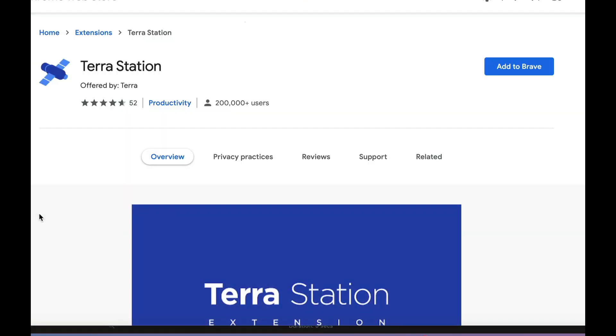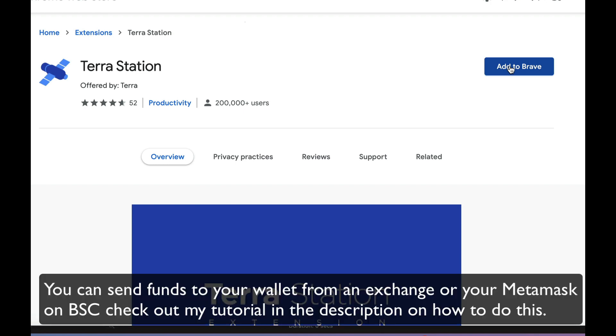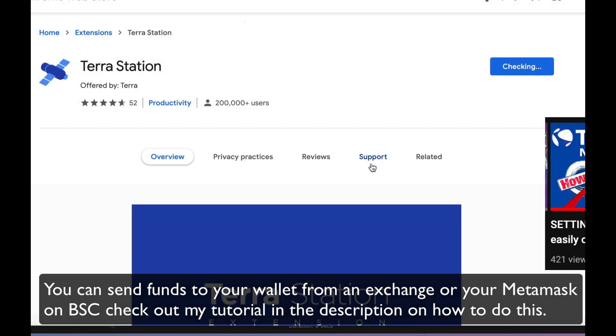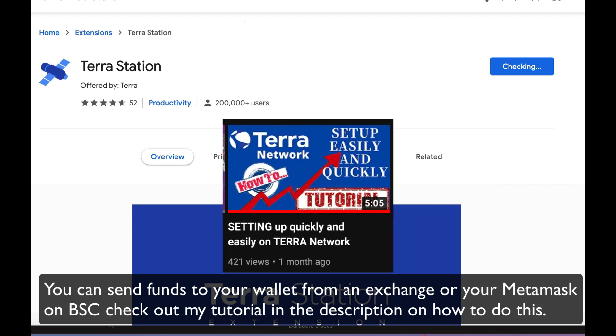All right, so you'll be able to fund your wallet through an exchange like Binance, or you can send some UST from the BSC chain.